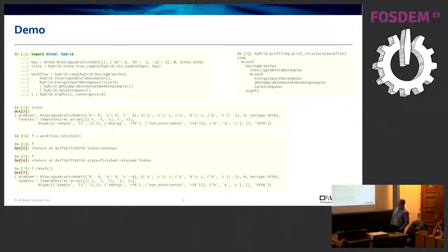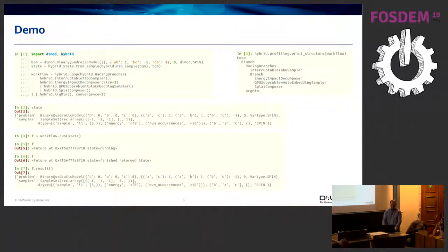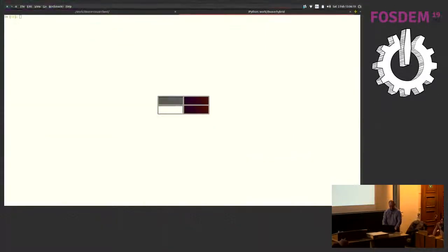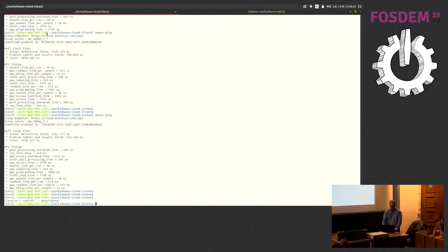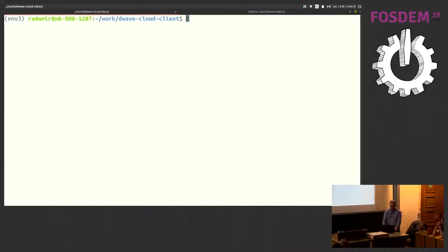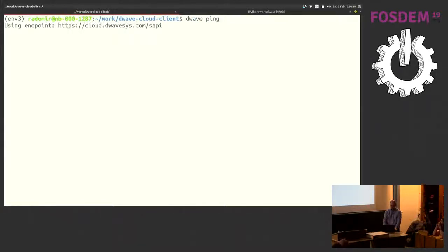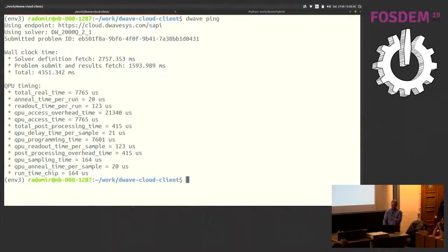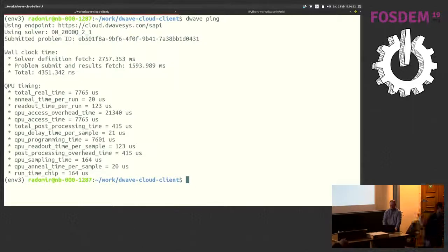Let me do a quick live demo. We have higher latency here from Europe, and the Wi-Fi is not that fast either. The total run time for one sampling is about 1.5 seconds, which is pretty slow — keep in mind it's Wi-Fi and a Europe-to-US connection.